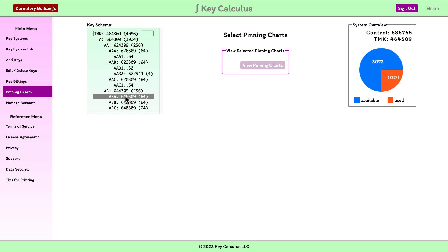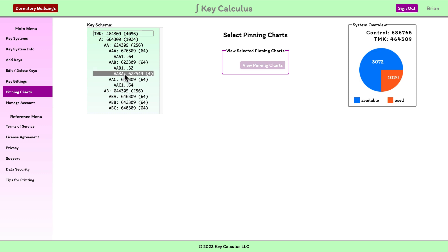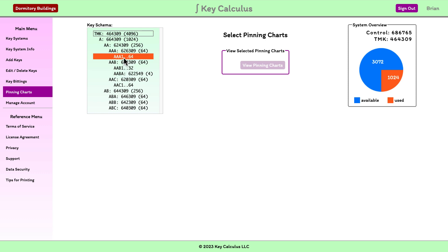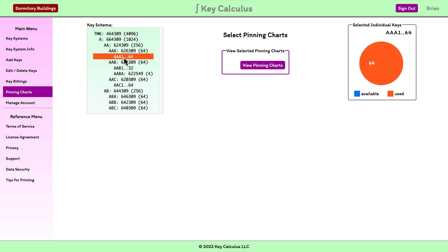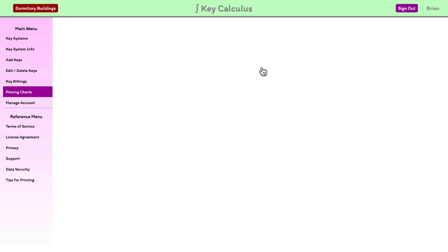Remember the individual key groups highlighted in orange when hovered over in the schema. Let's select the AAA group of 64 individual keys, then click the view pinning charts button.